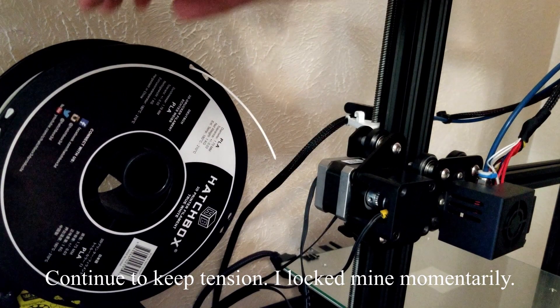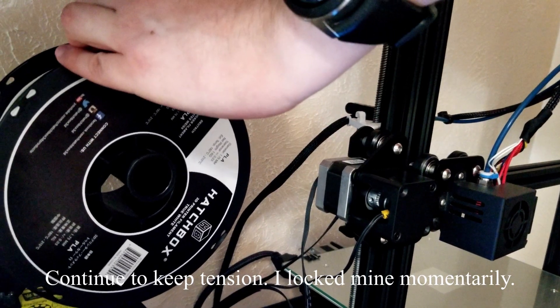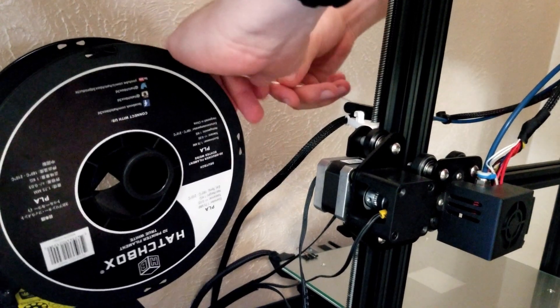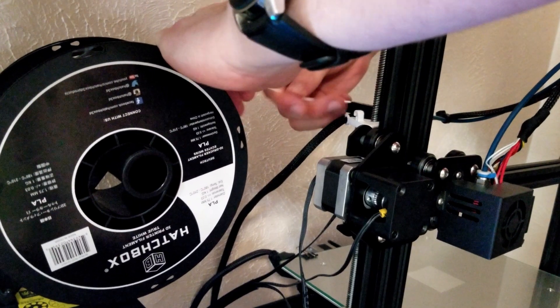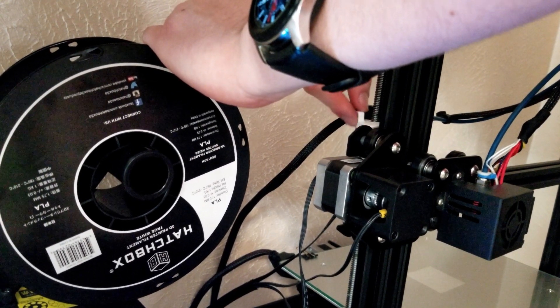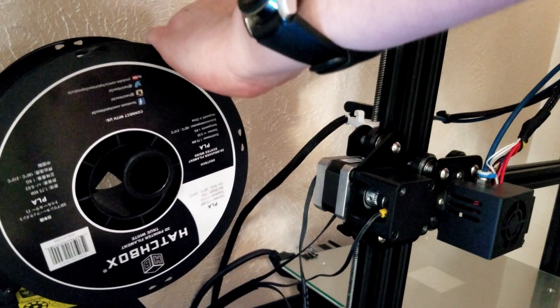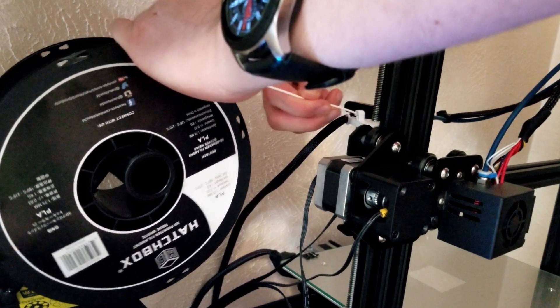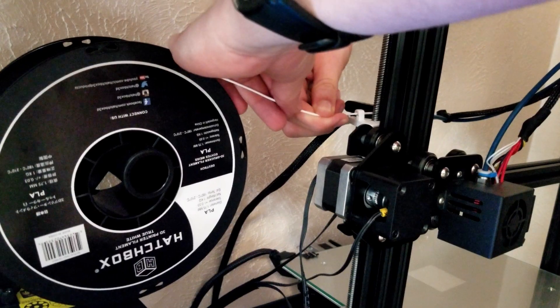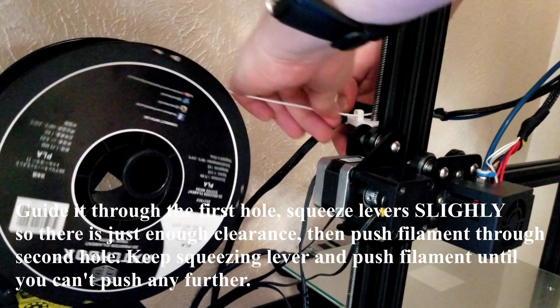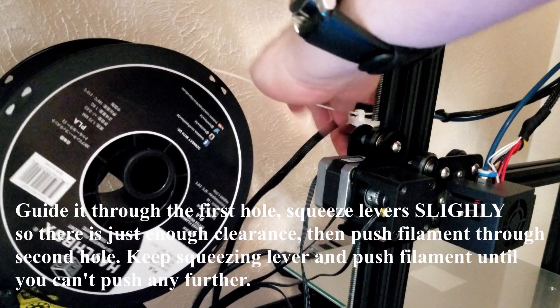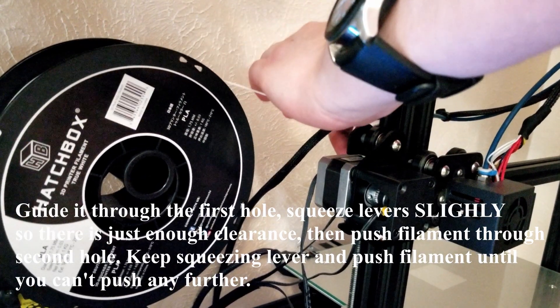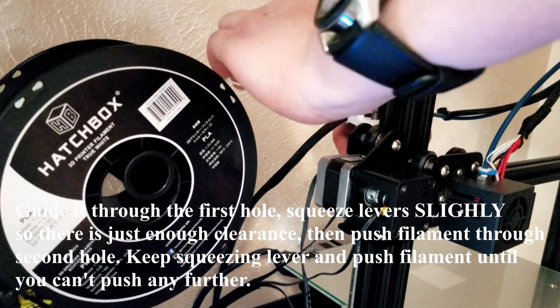Keep the tension and feed it through the first hole. Hold the gears and try to fit into the second hole. The second hole might be a little bit trickier, but take your time and try to fit it in there.